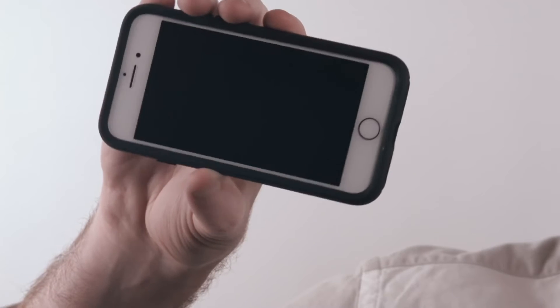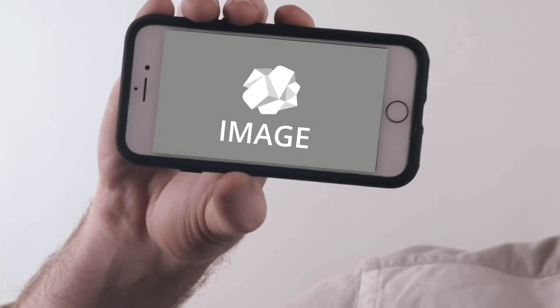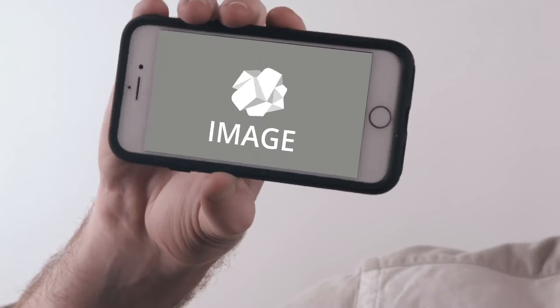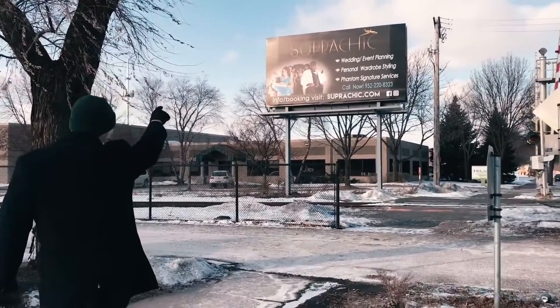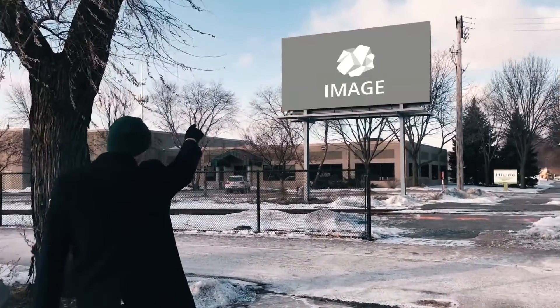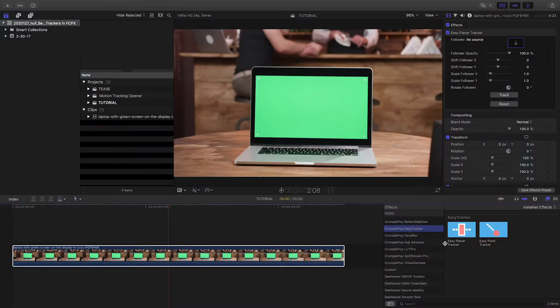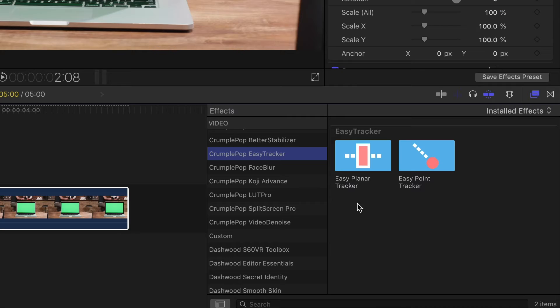Screen replacement is almost impossible to make realistic without motion tracking. The plugin I like is Crumple Pop Easy Tracker. There are two effects built in, Easy Point Tracker and Easy Planar Tracker.